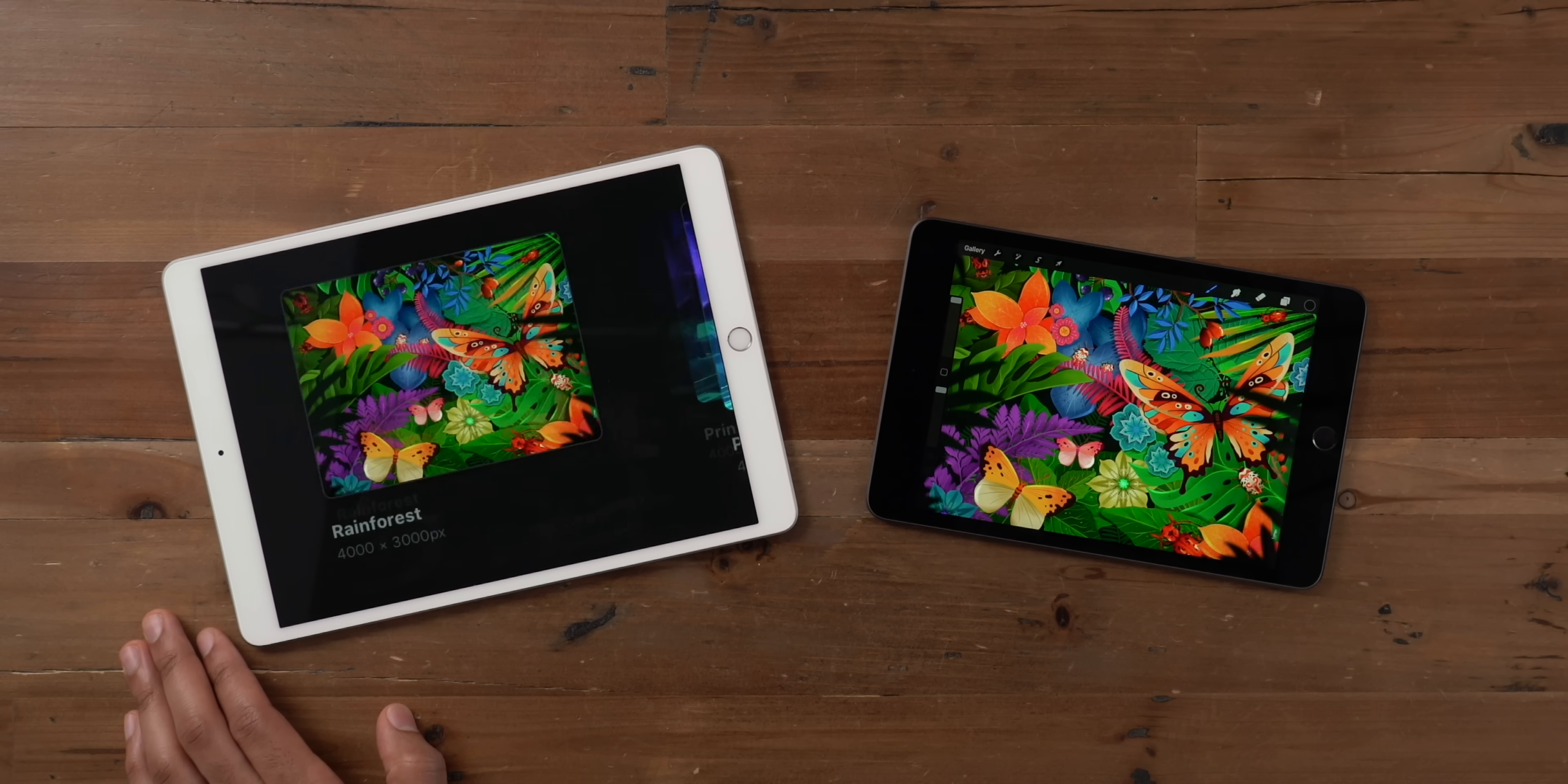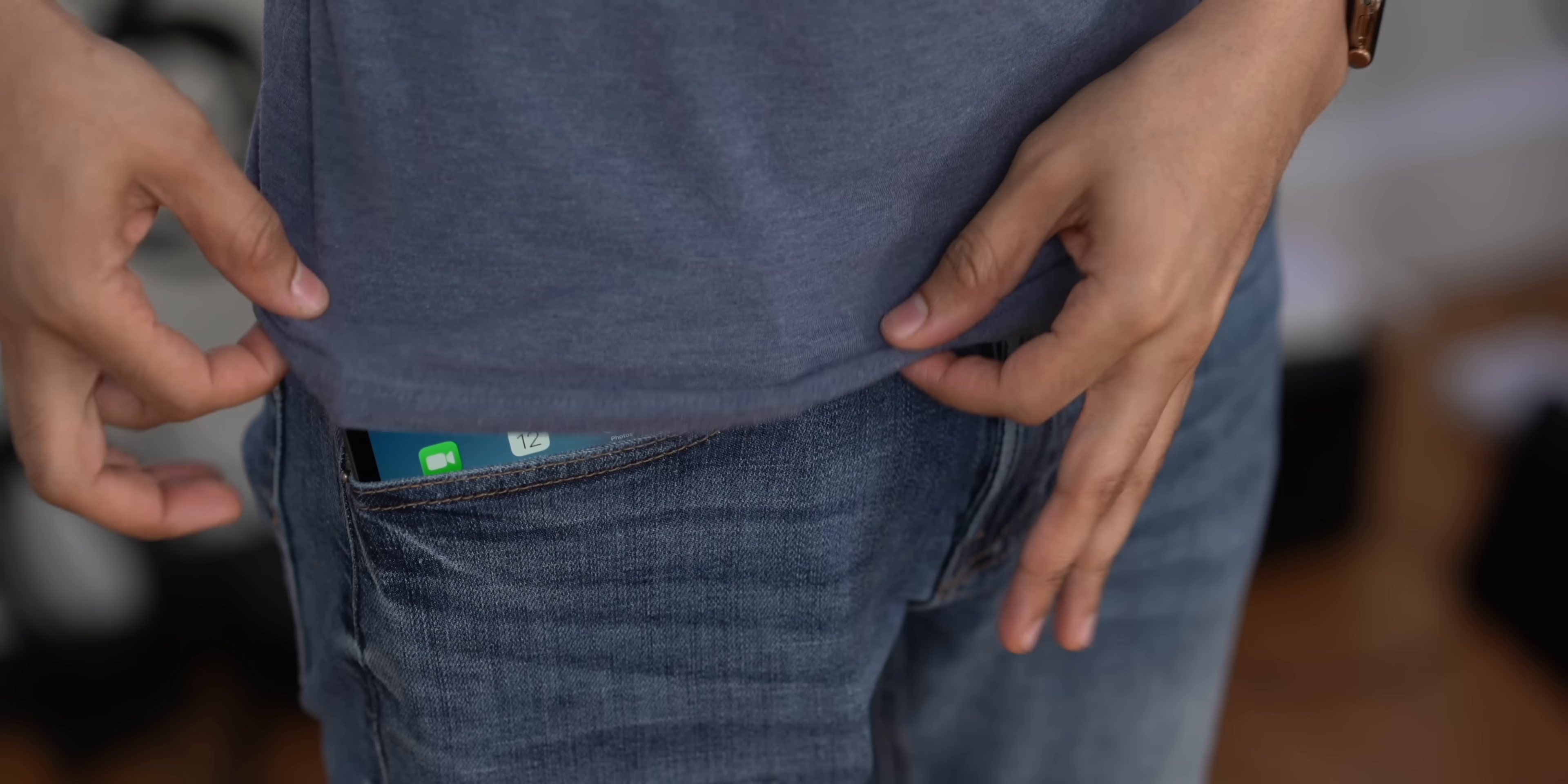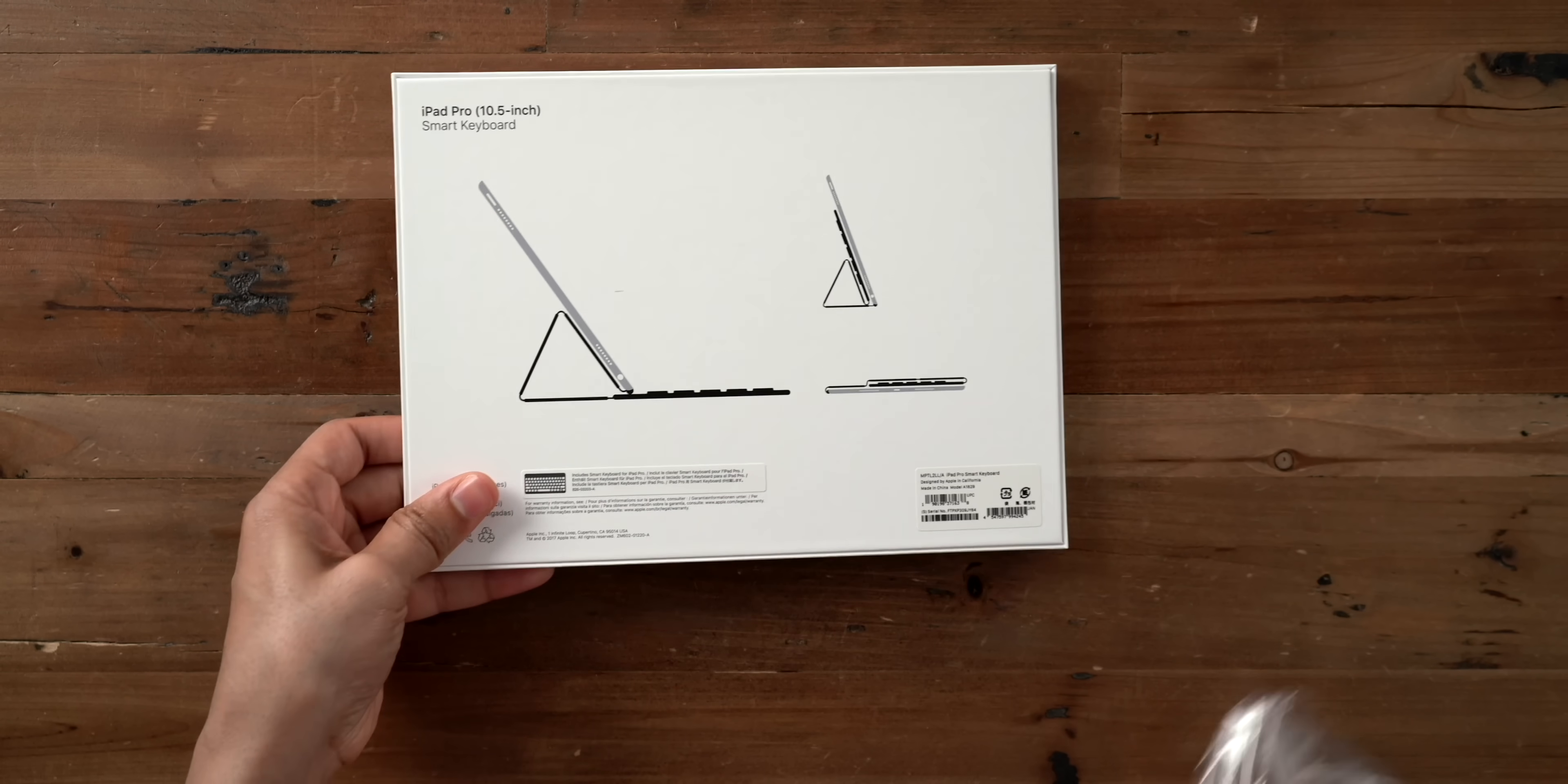It comes with an A12 Bionic processor, same processor found in the iPhone XS, XS Max, XR. It supports the Apple Pencil, the Logitech Crayon, but it doesn't support Apple's smart keyboard because they simply don't make a smart keyboard this small. And it's really just not practical to make a hardware keyboard this small.